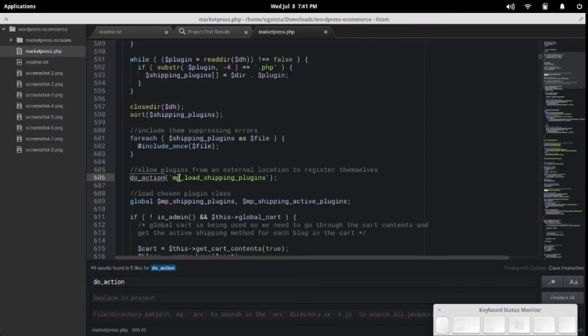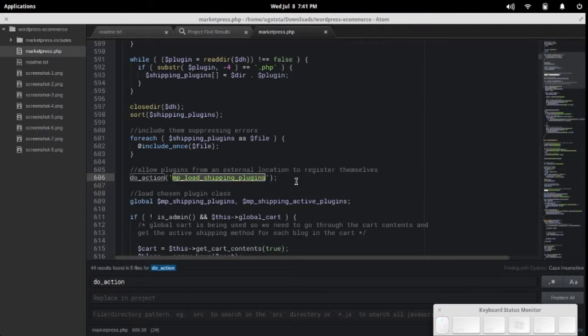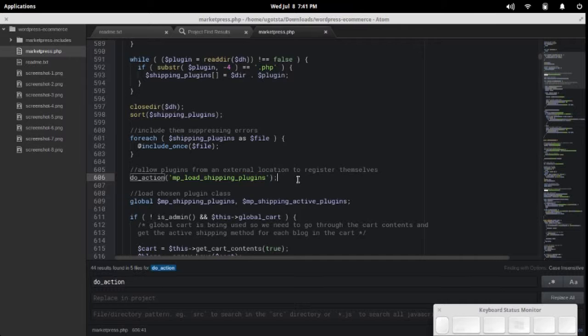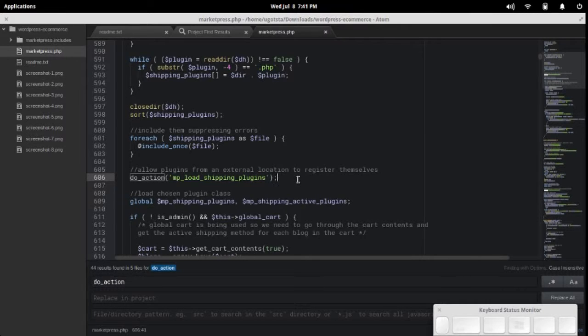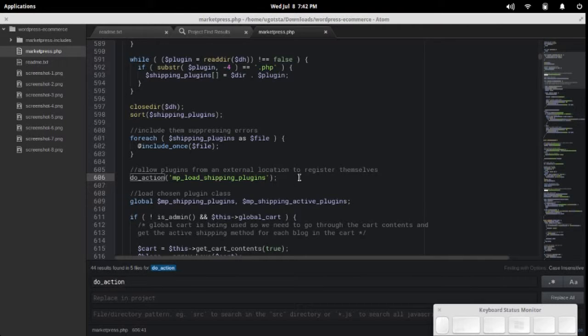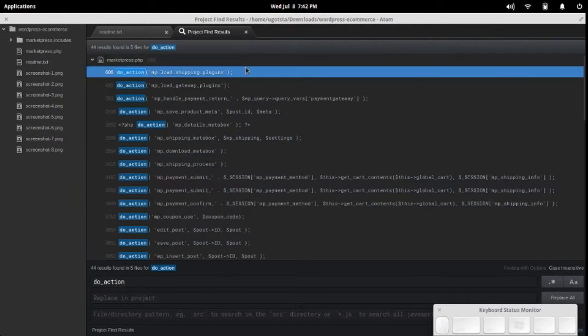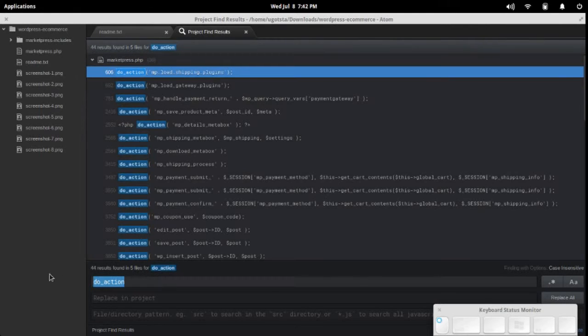This is an action MP load shipping plugins. Basically, you can tie into the process that MarketPress uses for loading shipping plugins and have something occur prior to it or after it. Let's close that up and go back to the search list. That's how you find action hooks.